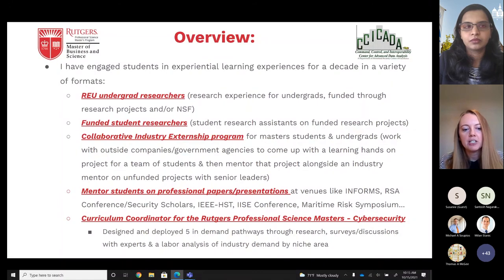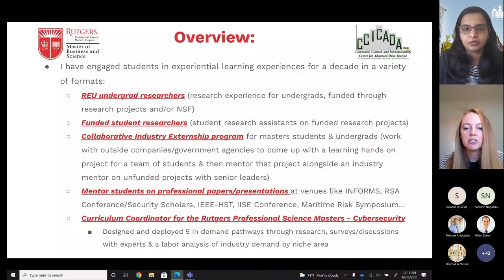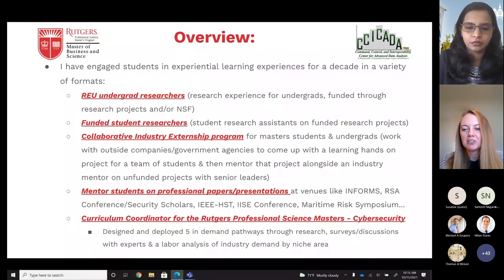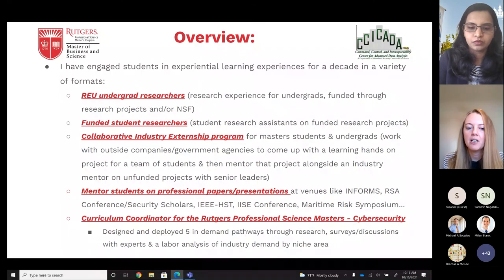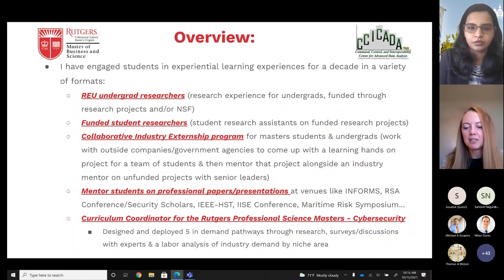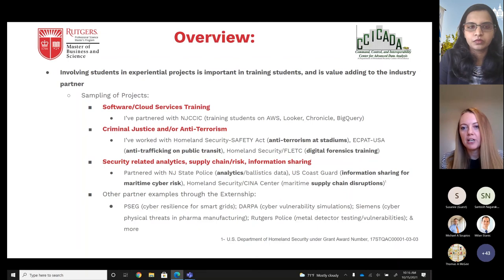These externship projects let students develop technical skills as well as soft skills like teamwork, weekly presentations, and project management. I've also mentored students on professional papers and presentations at venues like INFORMS, the RSA Conference through their Security Scholars program, IEEE, and IISE. I'm the curriculum coordinator for the Rutgers Professional Science Masters in Cybersecurity, where I did curriculum reform based on industry demand and student need, informed by surveys, expert discussions, labor analysis, and research.